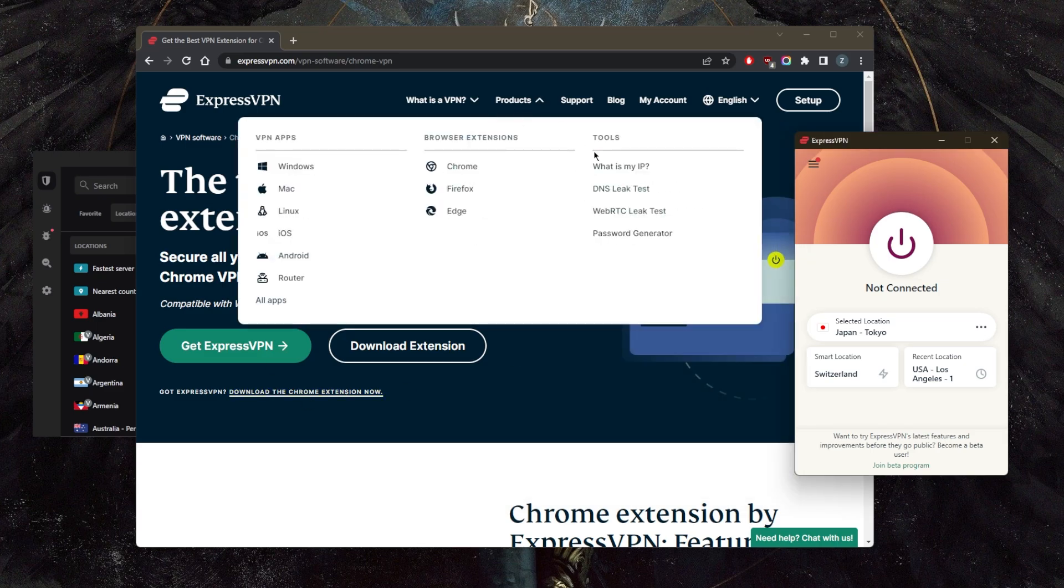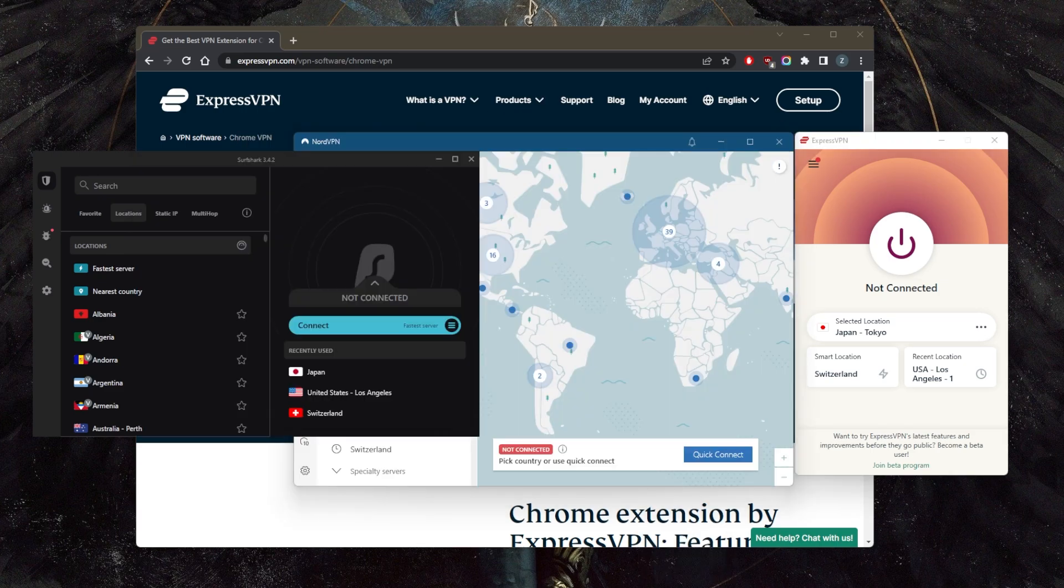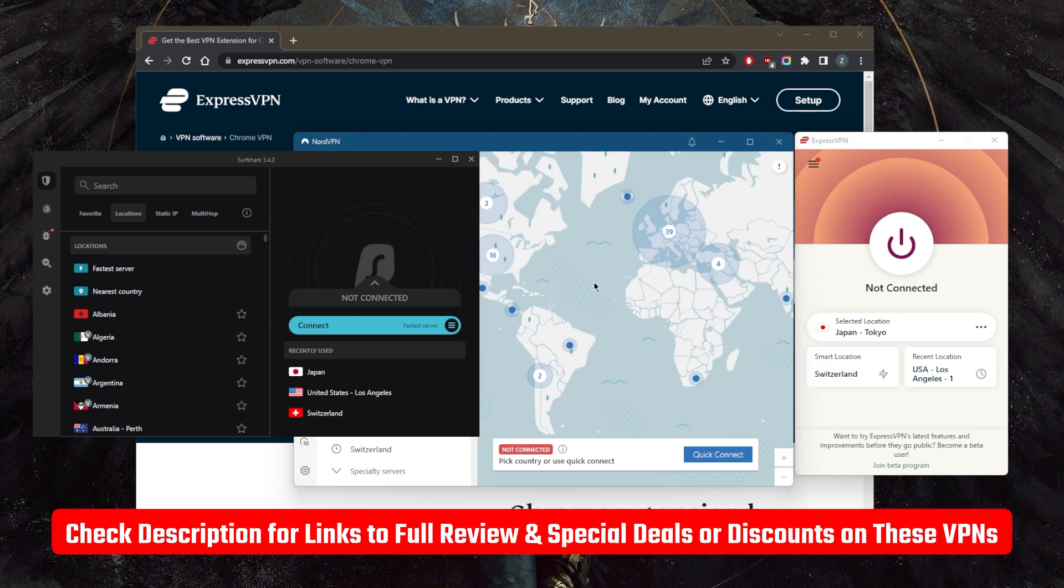So these VPNs are all compatible with Chrome. If you guys are interested in any of them, feel free to check the links to pricing, discounts, as well as full reviews in the description down below.